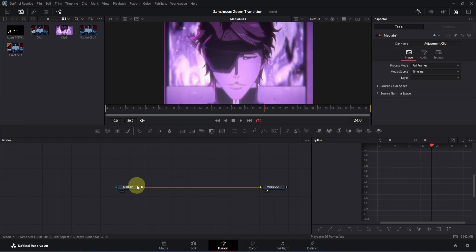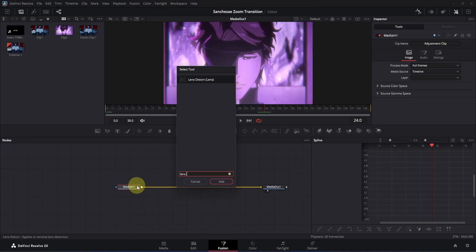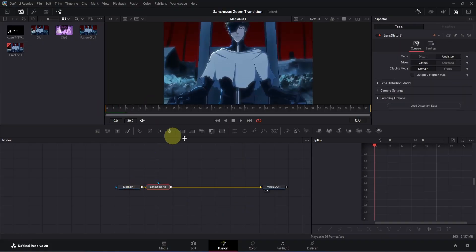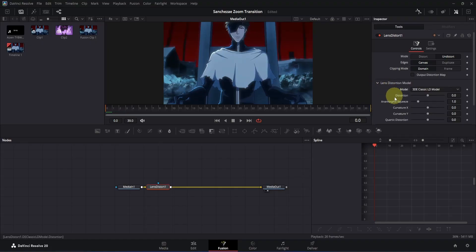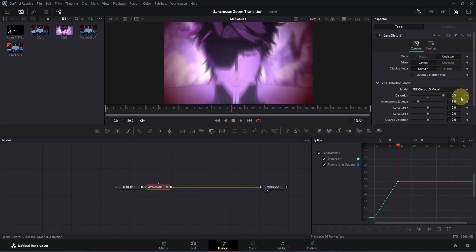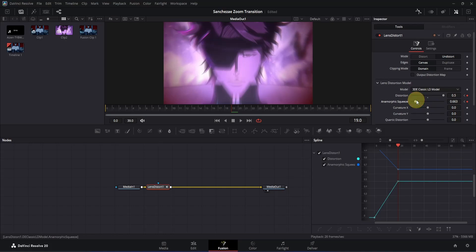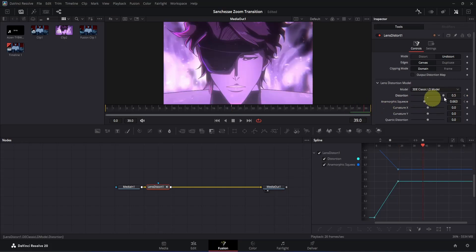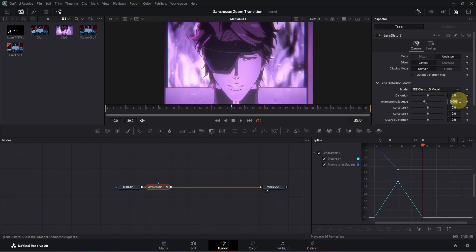To create the warp animation, we need to use the Lens Distort node. Click on the Media In 1 node, press Ctrl+Space and search for Lens Distort, then press Enter to add it. Go to frame 0, go to Inspector and click the mini arrow beside Lens Distortion Model. We're going to animate the distortion and anamorphic squeeze — add a keyframe for both. Go to the middle of your composition at frame 19 and increase the distortion all the way up, then decrease the anamorphic squeeze slightly to around 0.6. Go to the end of the composition, change the distortion to 0 and the anamorphic squeeze to 1, then click once to apply.